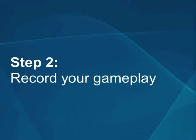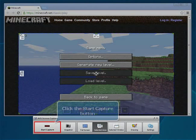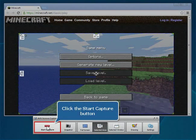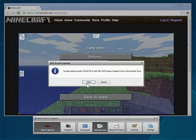Step 2: Record Your Gameplay. Click the Start Capture button.